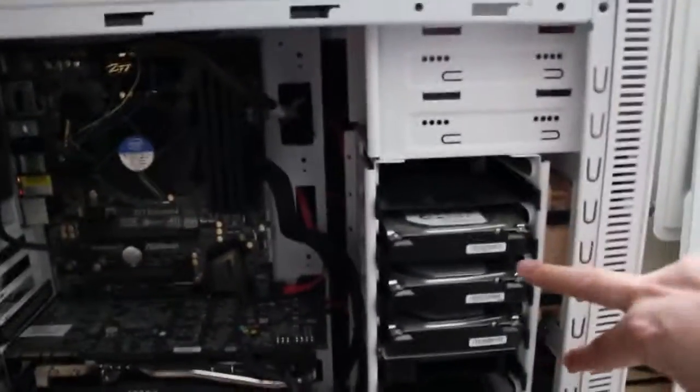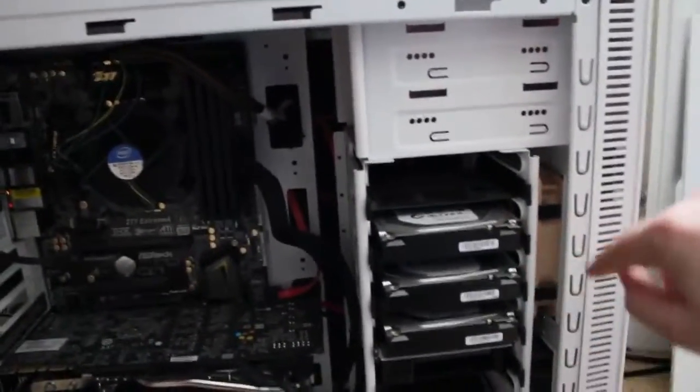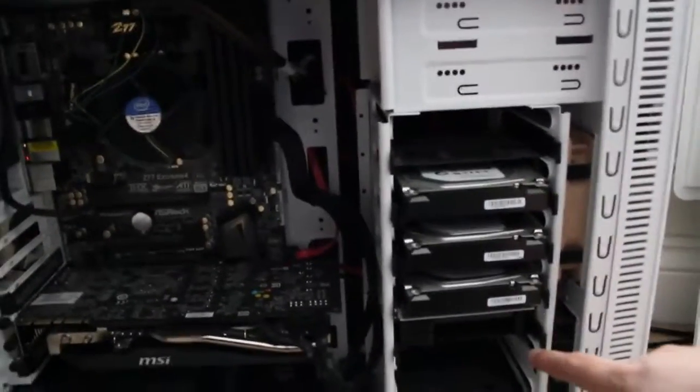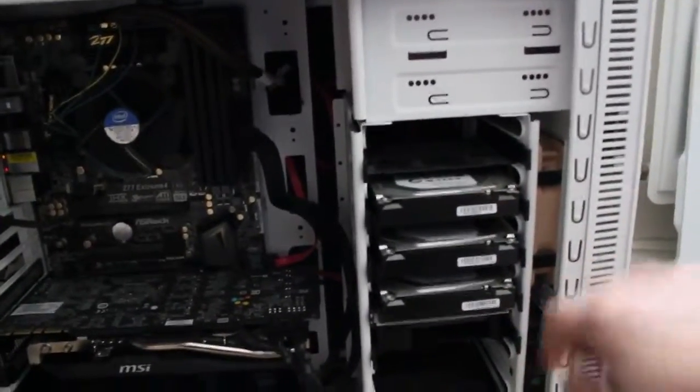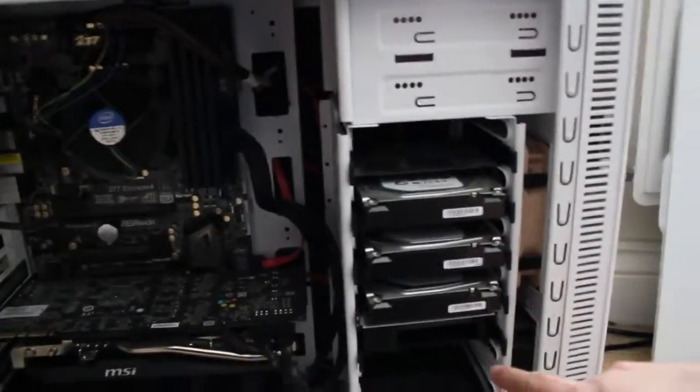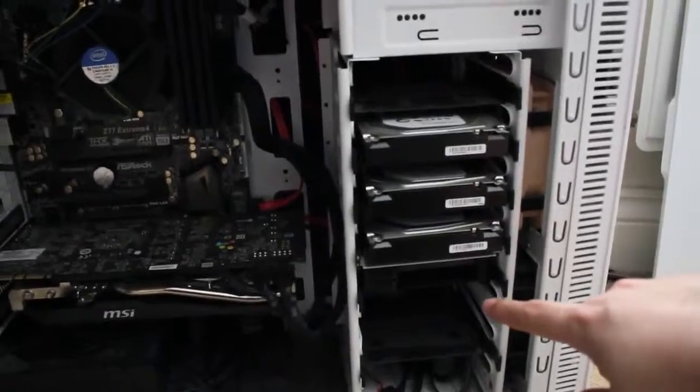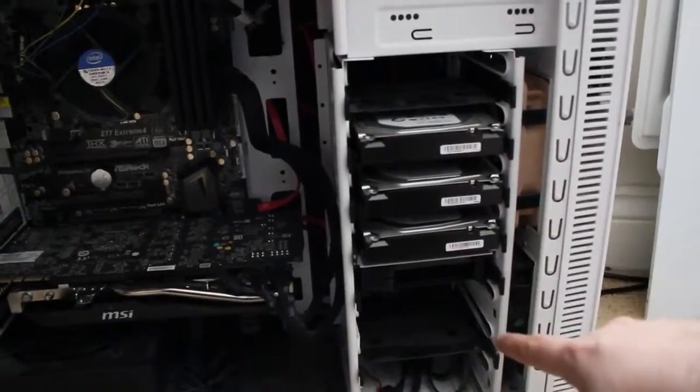I've got three normal hard drives there. I think they're all Seagate. I've got an SSD there, which is a Samsung EVO, I think. And that's got 500GB of space.